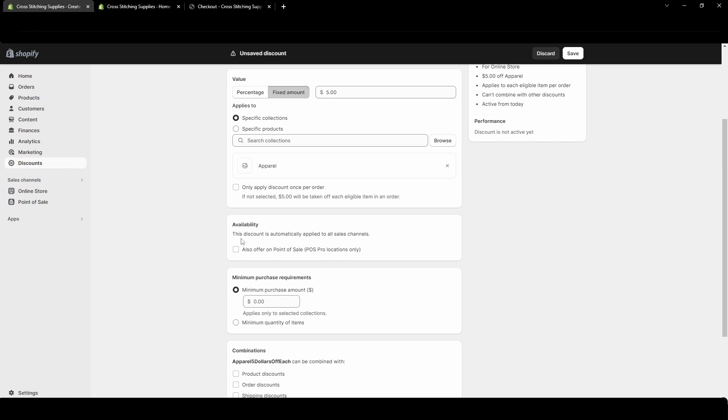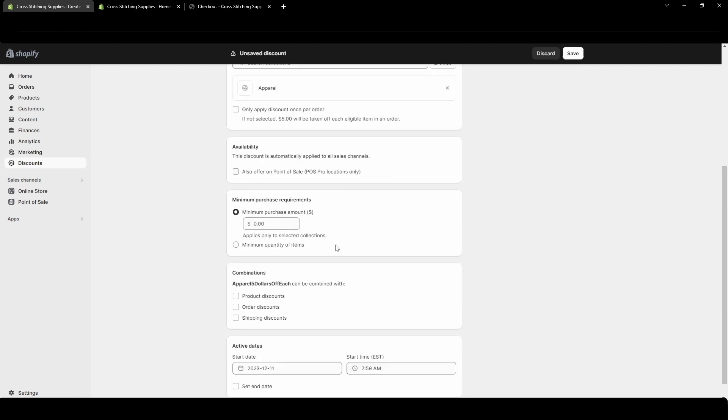Availability is saying this discount is automatically applied to all sales channels. If you have a point of sale so this would be your physical locations is saying point of sales pro locations only can use this. I'm not going to worry about that we're just going to focus on the online one. Okay in the minimum purchase requirements section so you will need to enter in something here it has to be greater than zero.